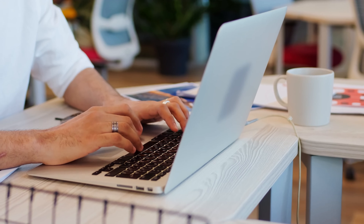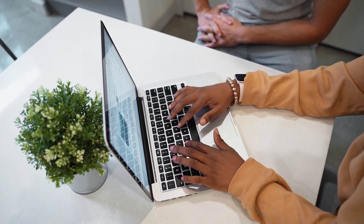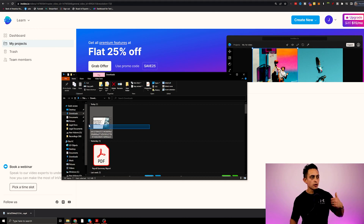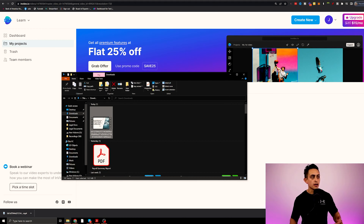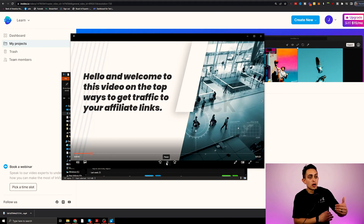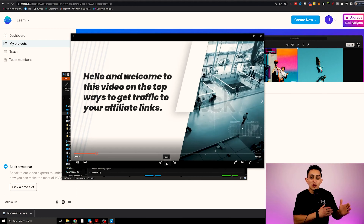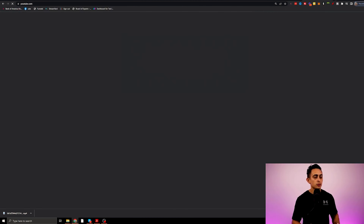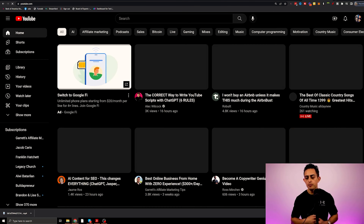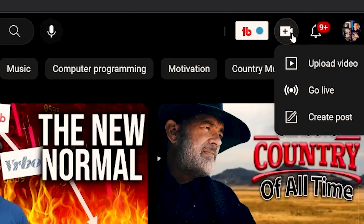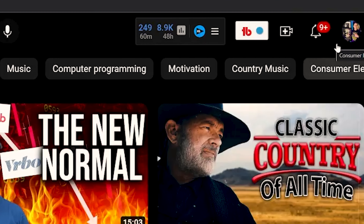Now that we exported the video and it's downloaded to our computer, we can simply upload it to YouTube. Here's the file — I can go ahead and click on it and the video is working very well. Now we can upload this directly to YouTube. If you have a YouTube channel, go to youtube.com, click on Create at the top right, and we're going to upload the video.